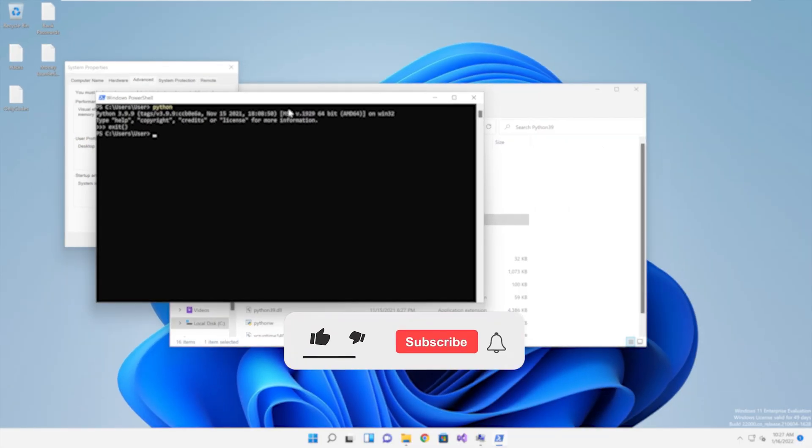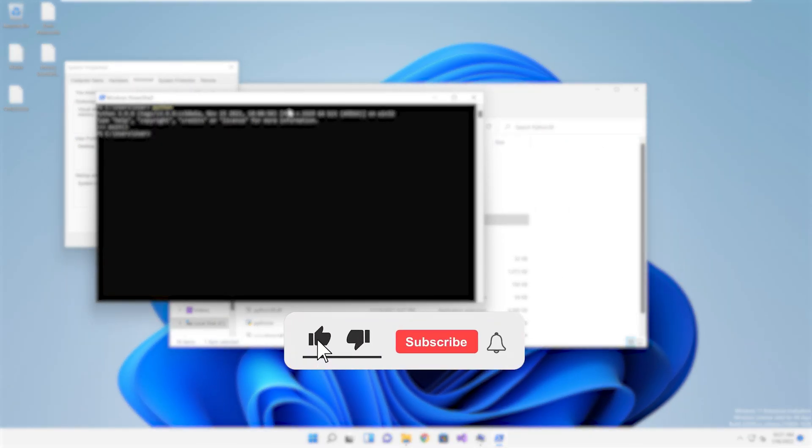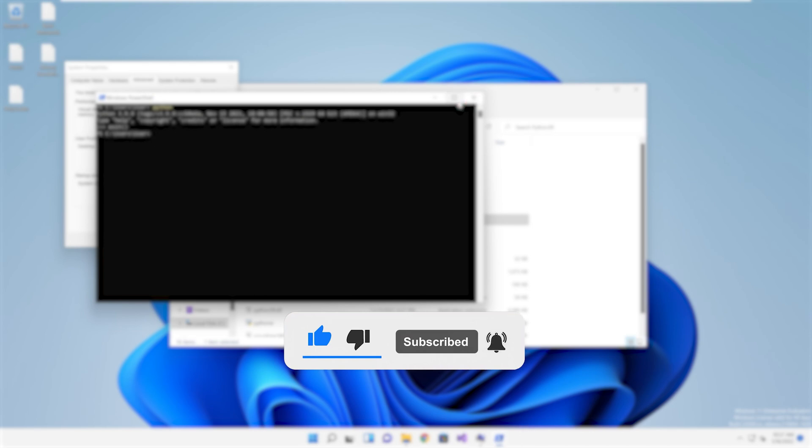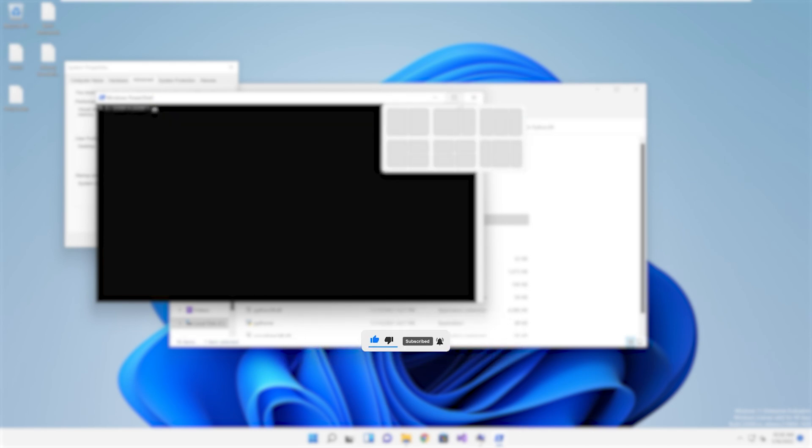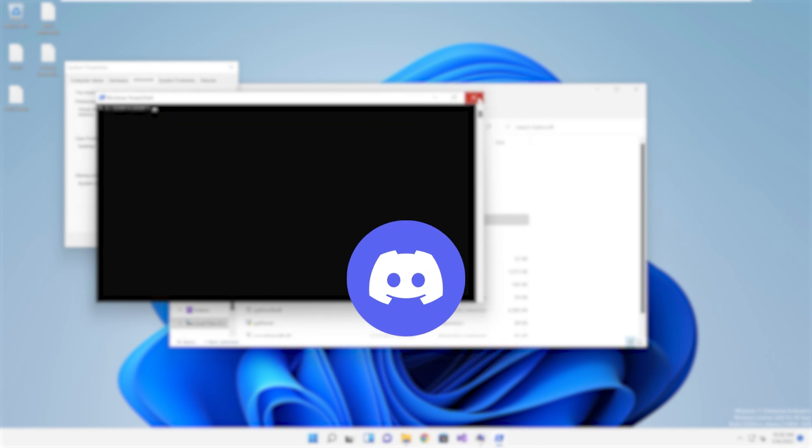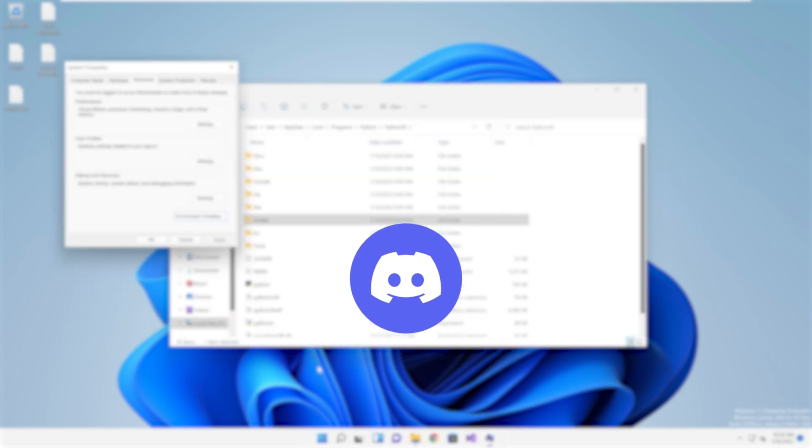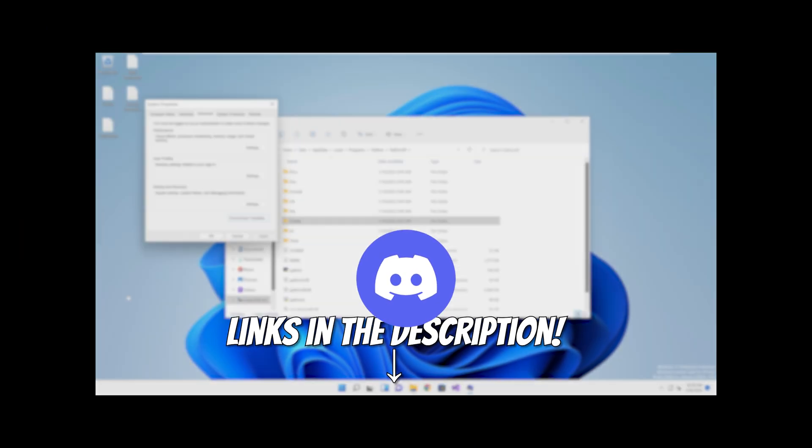If you have any other questions, check our YouTube channel, we've probably made a video on it already. Or join our amazing Discord community and ask away. Links are in the description.